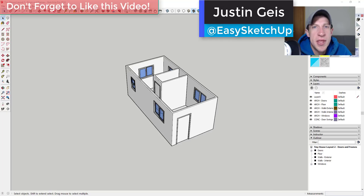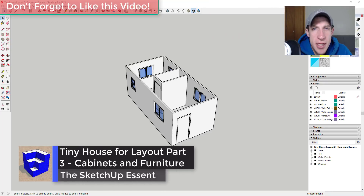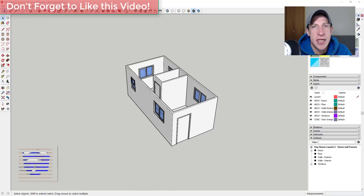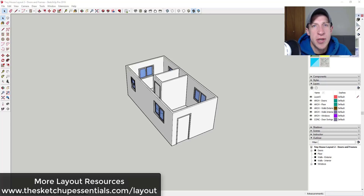What's up guys, Justin here with sketchupessentials.com, back with another SketchUp and Layout 2019 tutorial. In today's video we're going to continue our series on creating a tiny house in Layout 2019. If you're looking for more layout resources like tutorials or great layout books, make sure to check out sketchupessentials.com/layout. Now let's go ahead and jump into it.